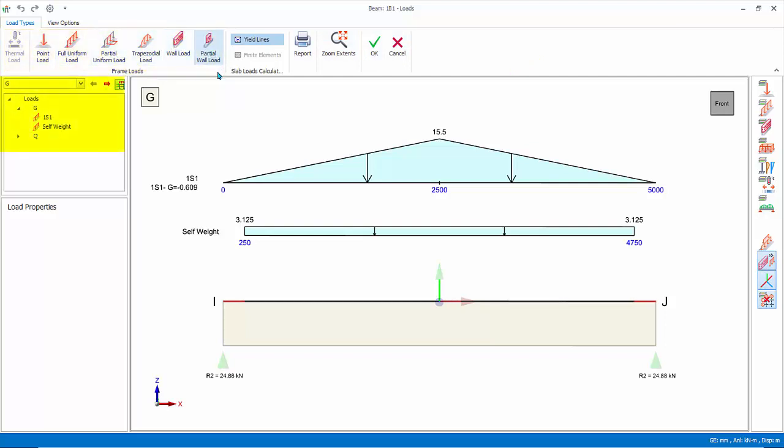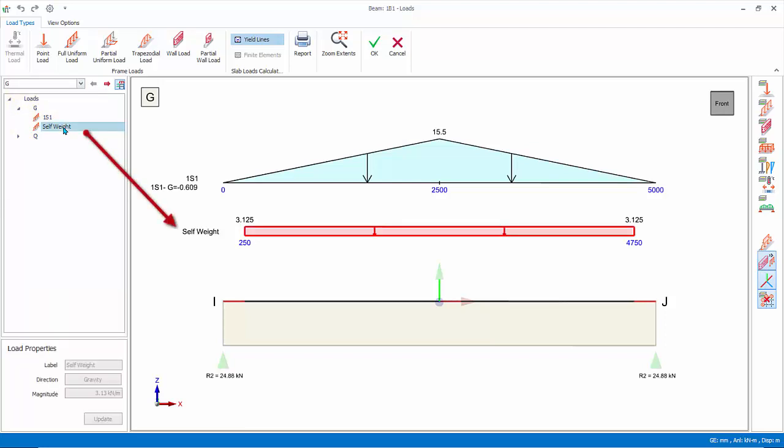Load case and loads folder is the left pane. Click on the drop down menu to choose the load case to review or create loads. Existing loads will be listed for selected load case. Click on the load name to select it. The load will be highlighted in the right loads diagram.